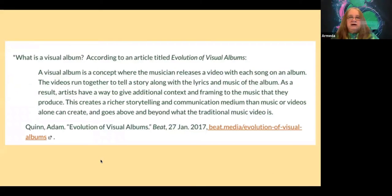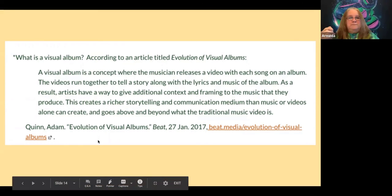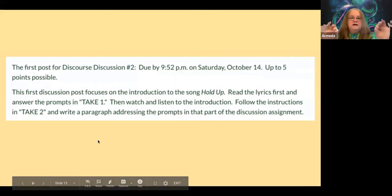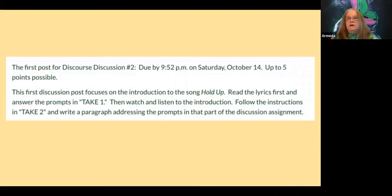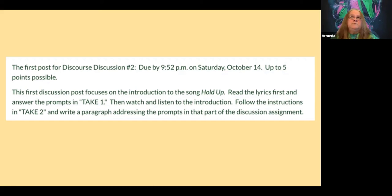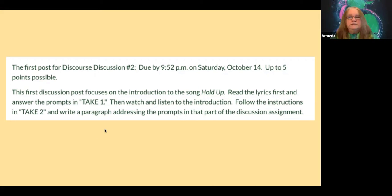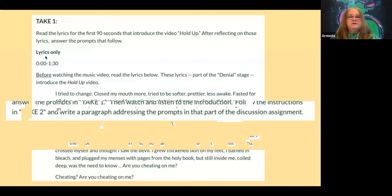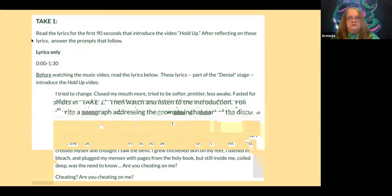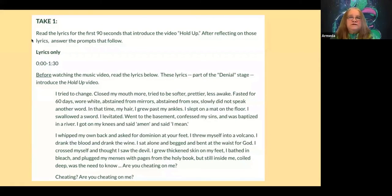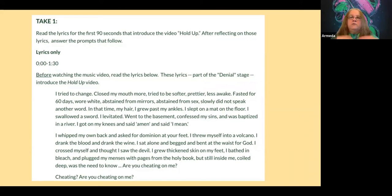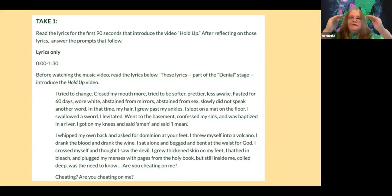I snuck a little bit of teaching in by giving a short definition of what a visual album was. Then I very clearly said, 'here's the first discussion post — it's due by a particular time.' For this one, I had them do three parts, though I've since gone back to just part A and part B. I gave them a lot of very specific directions because it was early in the semester and they'd only done one graded discussion thread before. I wanted to give them a lot of structure and prompts to guide them into success.